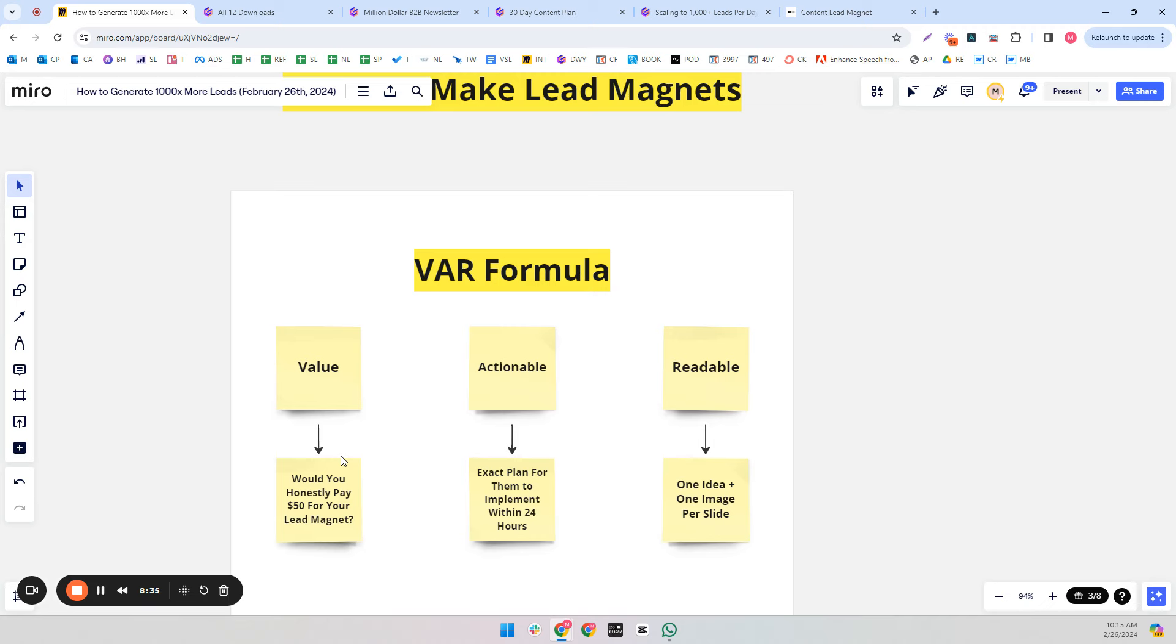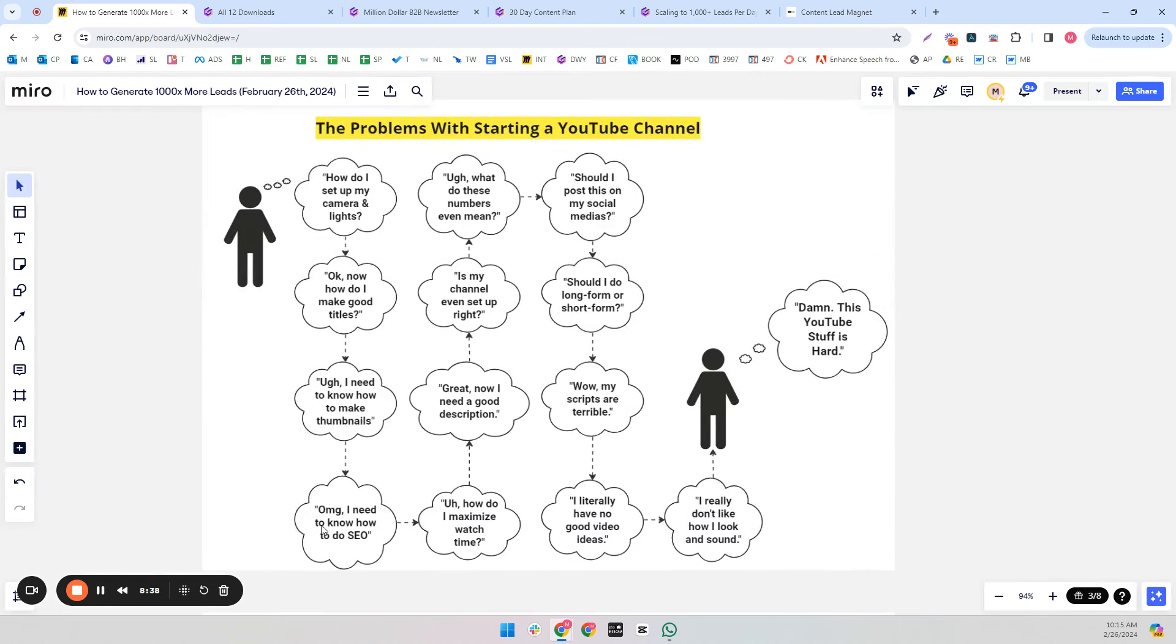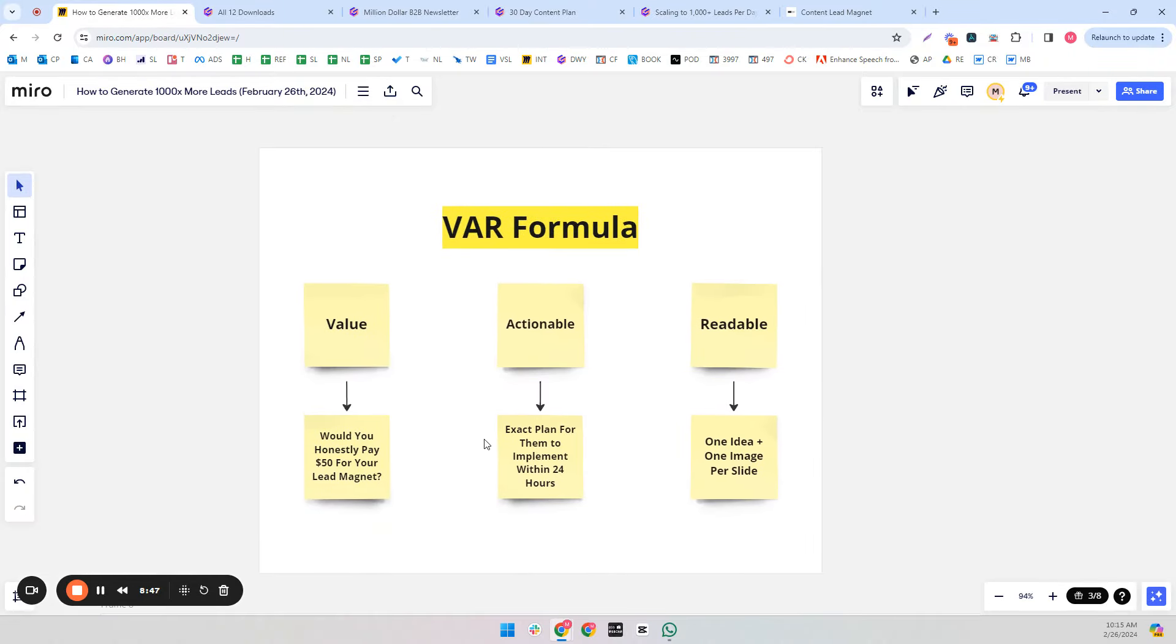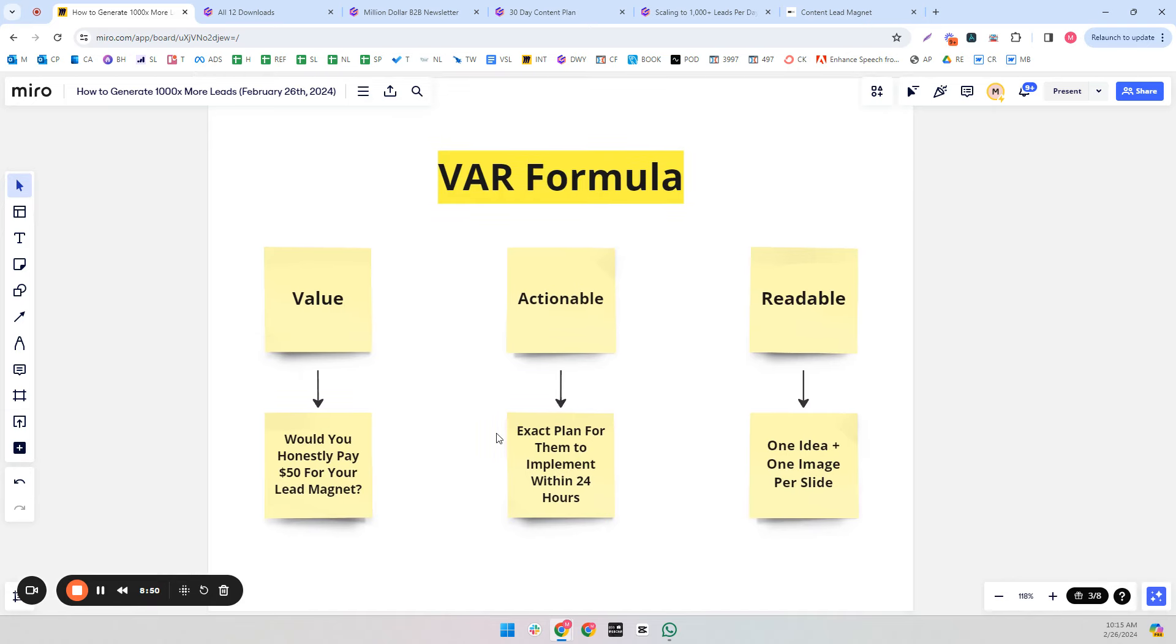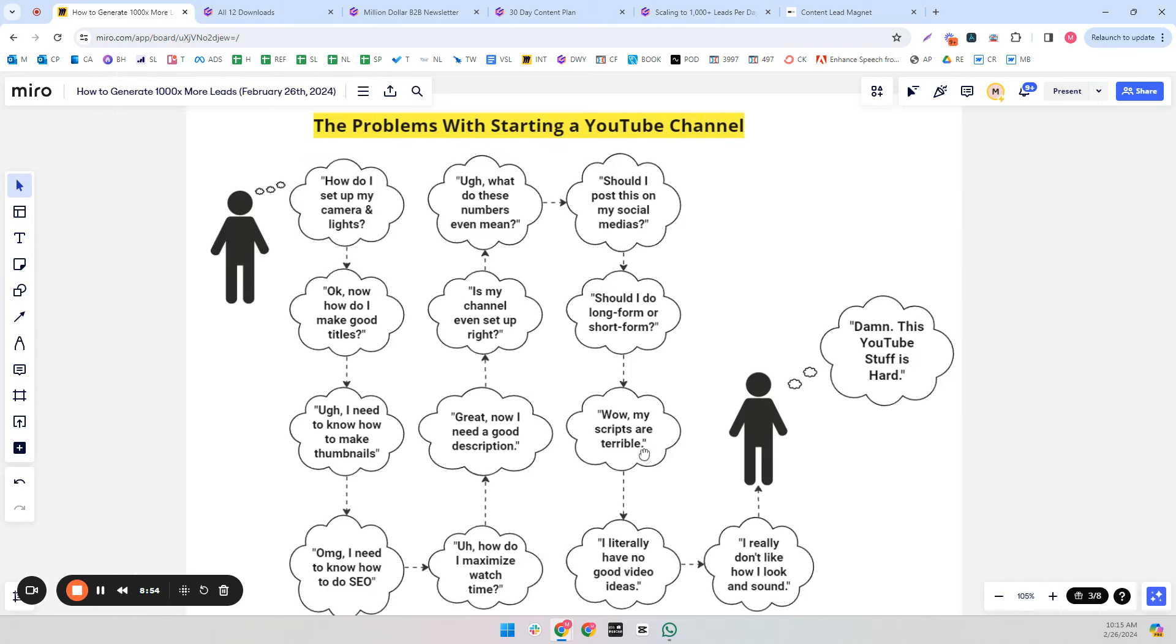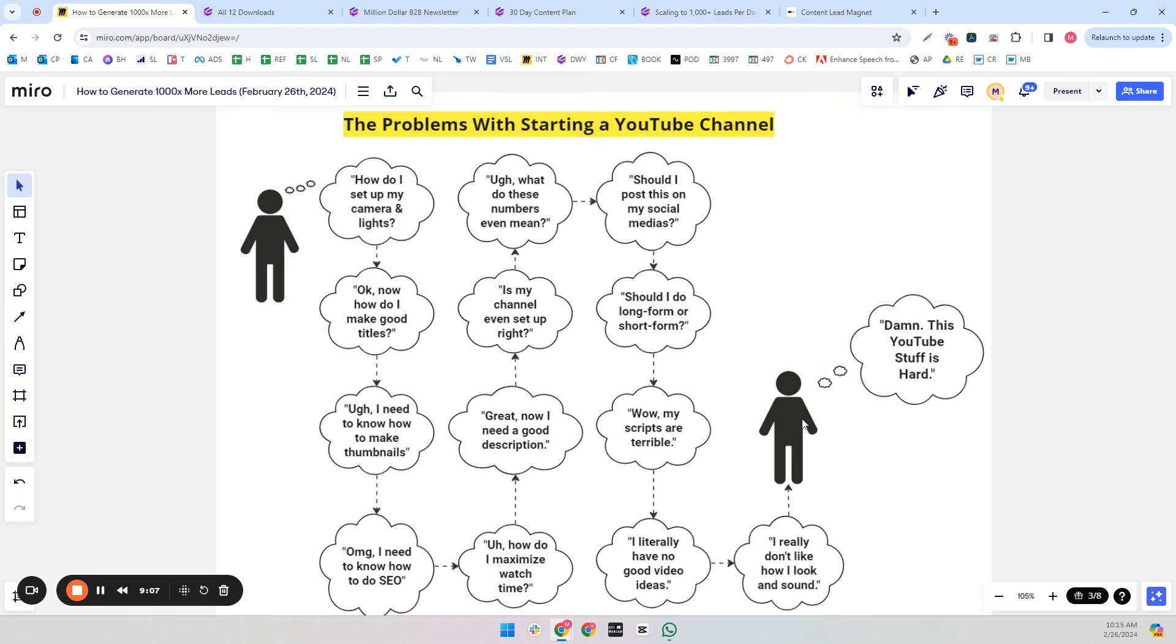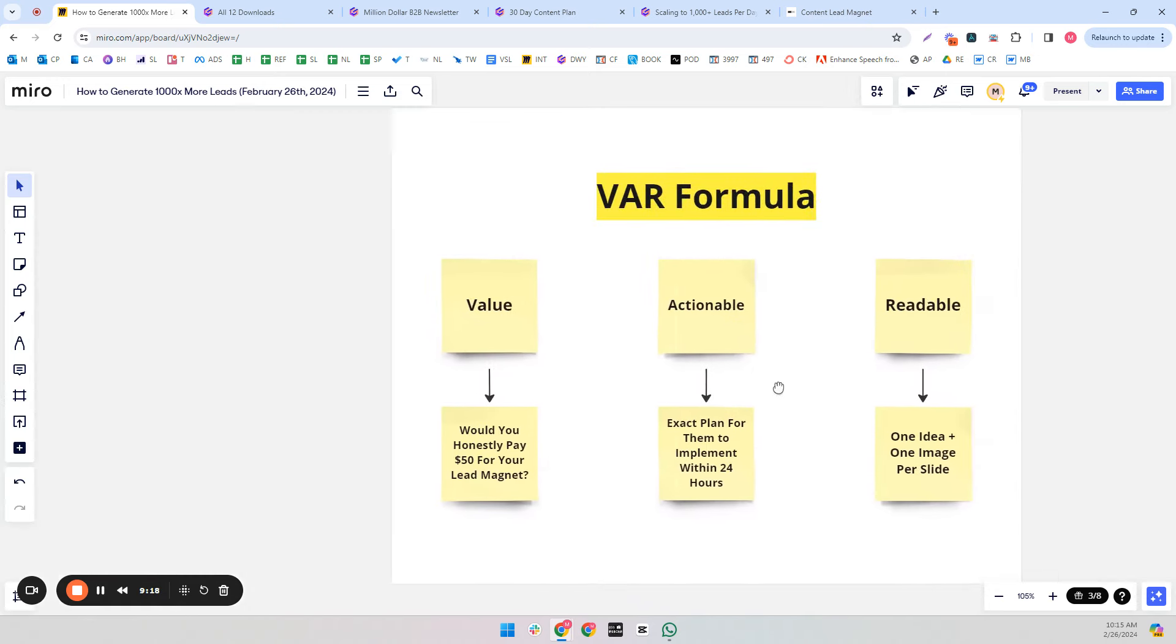If you have a bad lead magnet, even one out of these, in this example, if even one of these is bad, it's going to cause a serious blow to the trust they have for you. So you have to make these lead magnets too good to possibly fail. Give away everything you know. Nobody actually really wants to do it themselves. They just want to know that you know how to do it.